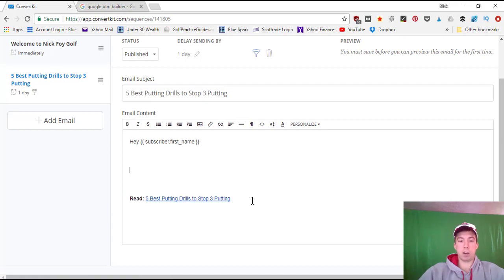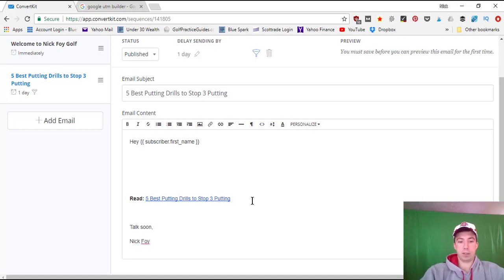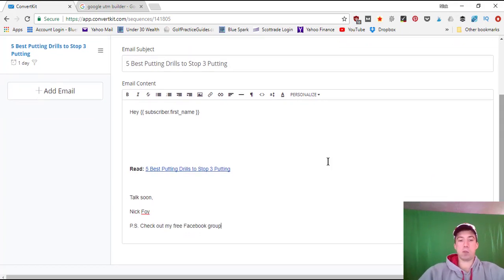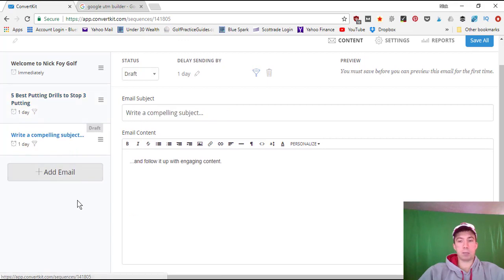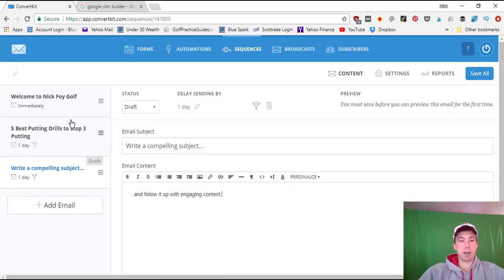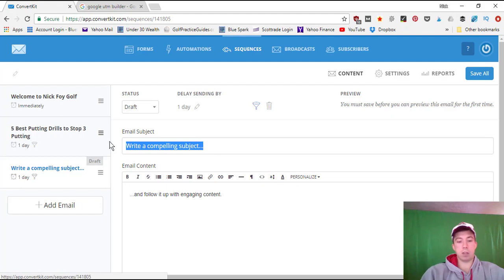After the intro paragraph and link to the article, follow up with a few closing statements and sign off: 'Talk soon, Nick Foy.' You can also add a PS — like 'Check out my free Facebook group' — giving them one last action to take. That's email number two. I'll repeat this process, but for the sake of this video I'll create the remaining emails privately. The next email might cover chipping tips.